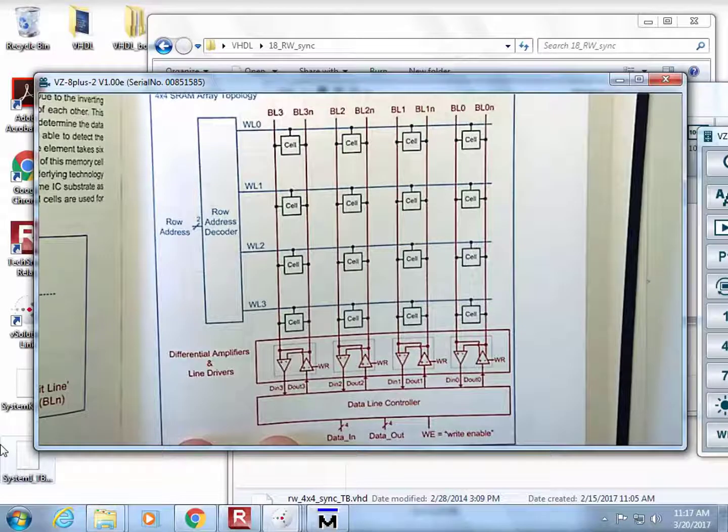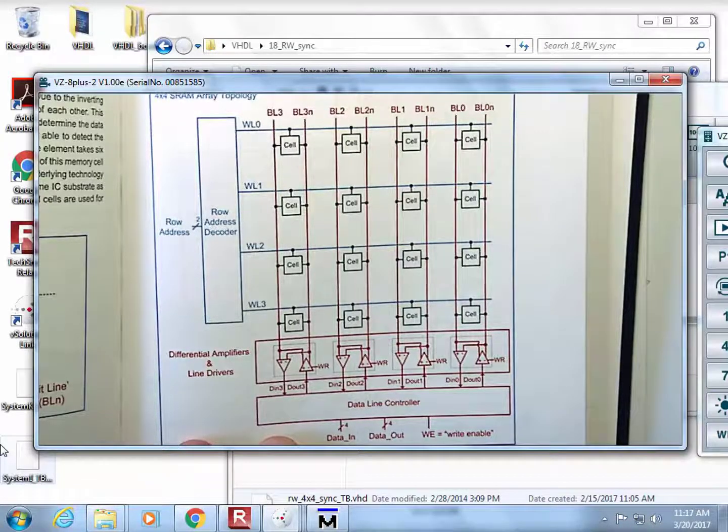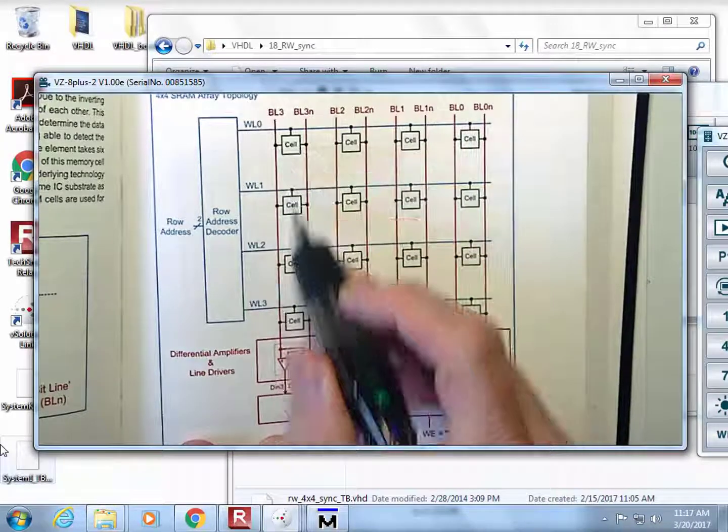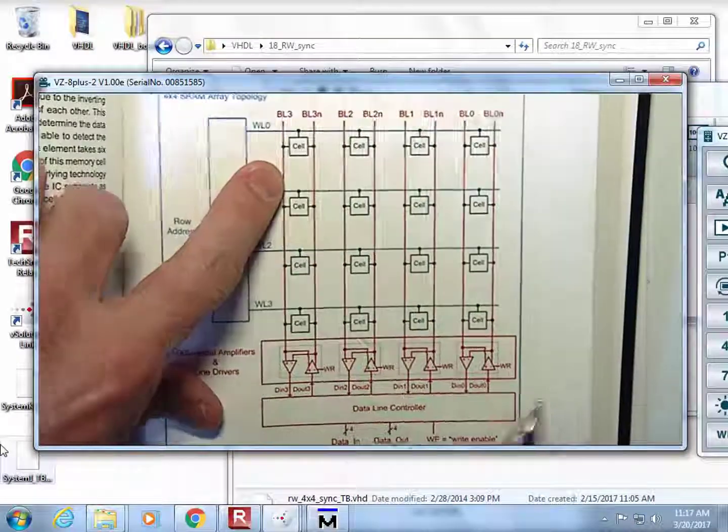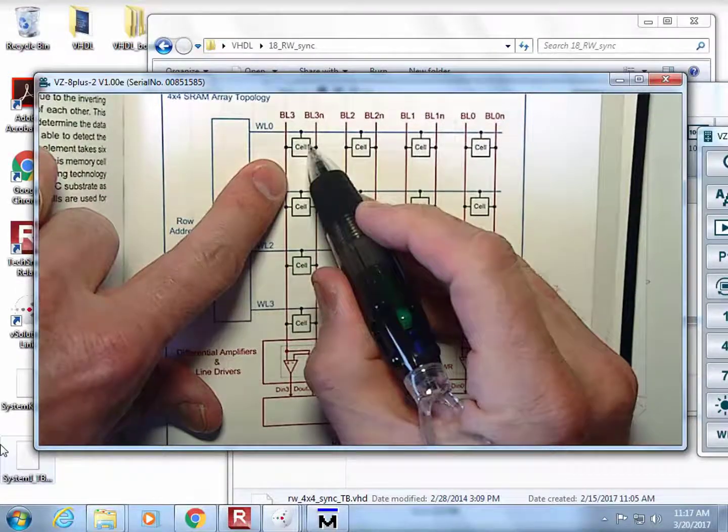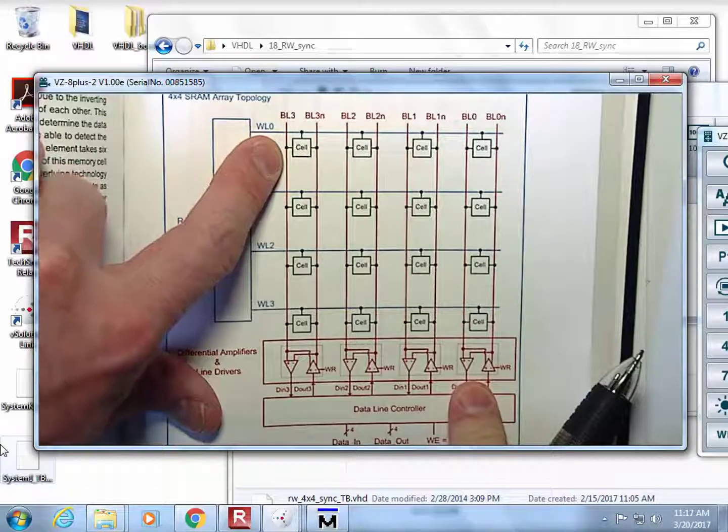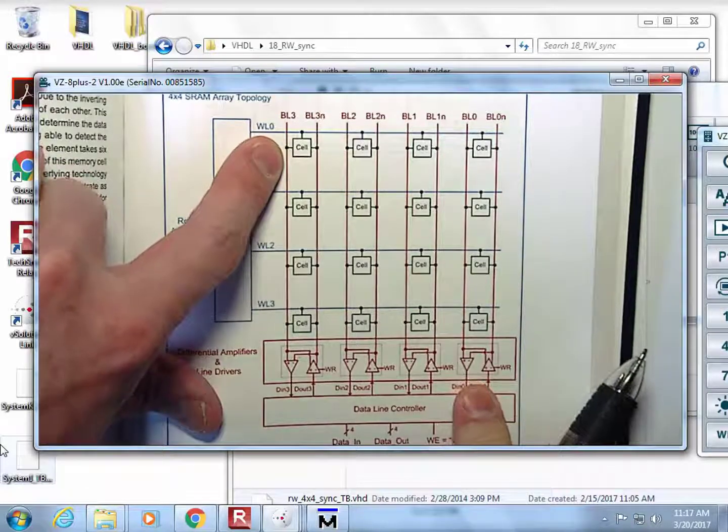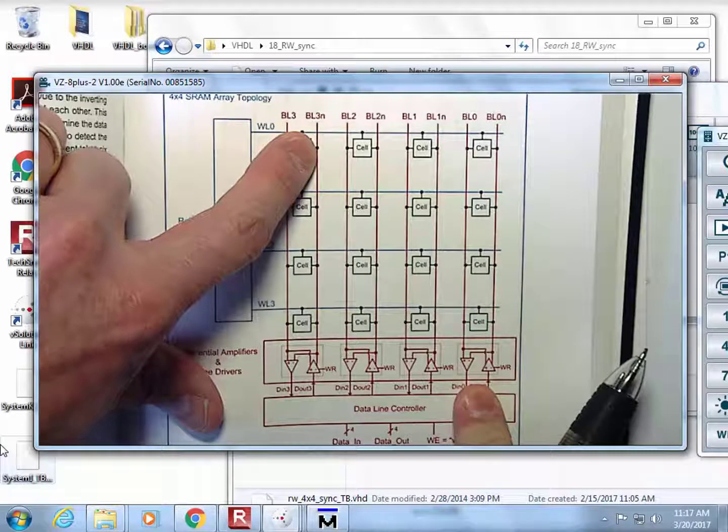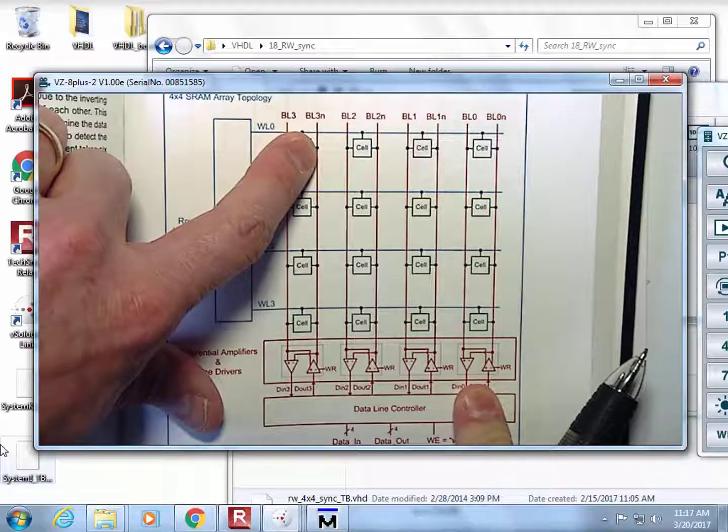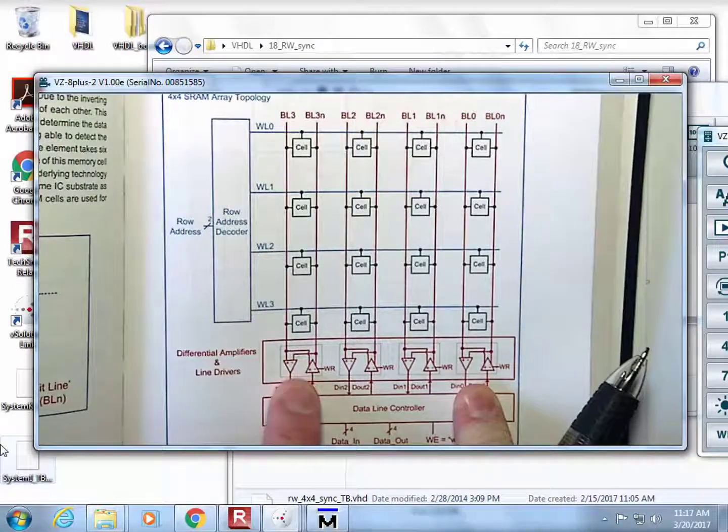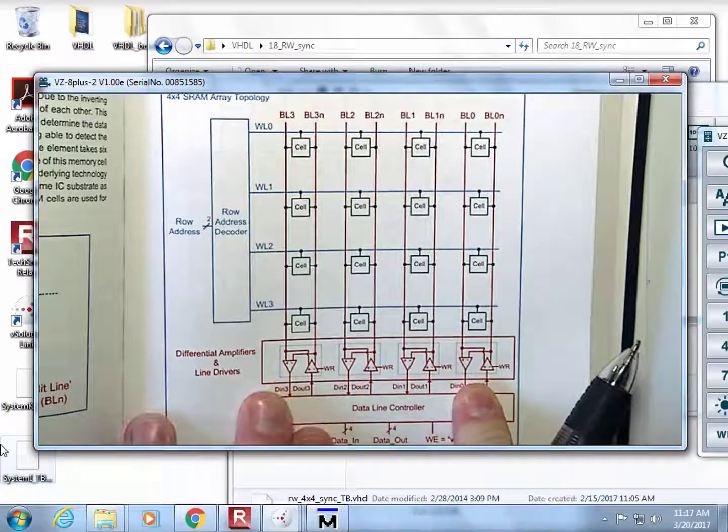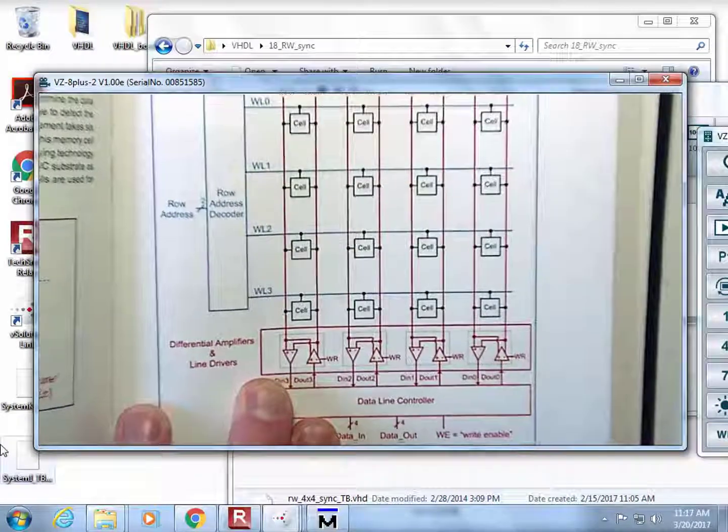They are called differential drivers because they produce two copies of the information. If you want to drive a 1 into this cell, you would put bit line three as a one, but you would also have to put bit line three not as a zero.